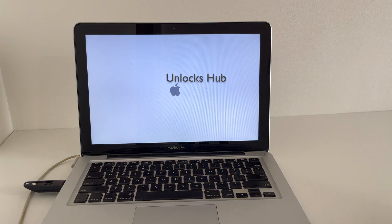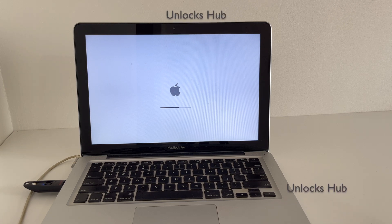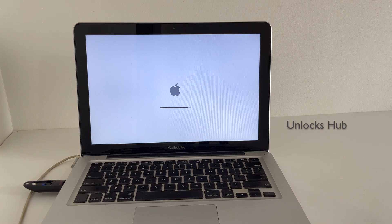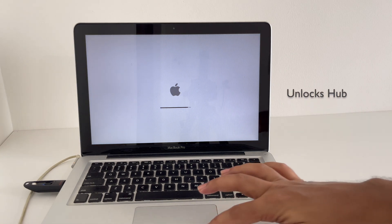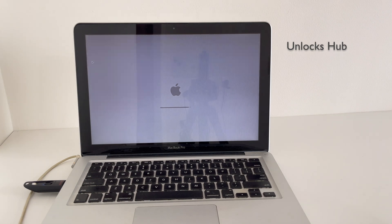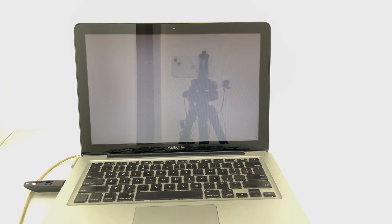The MacBook has restarted one more time — just wait for it to turn on completely. Do not unplug the power cord or the USB drive.